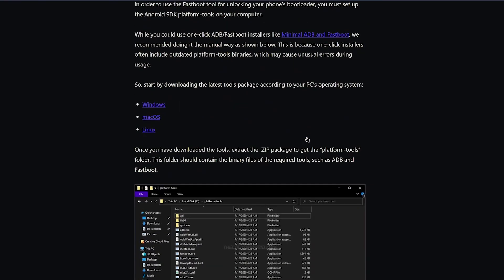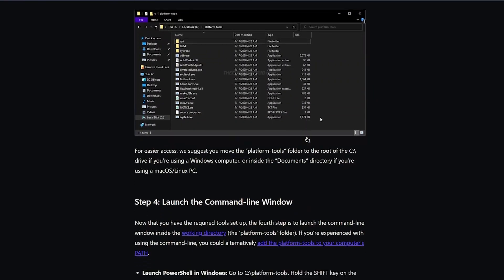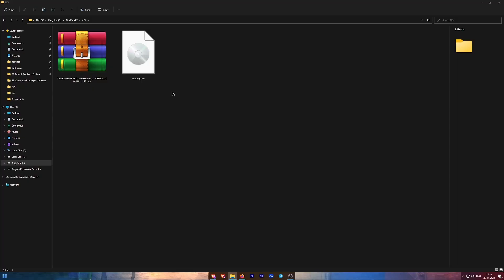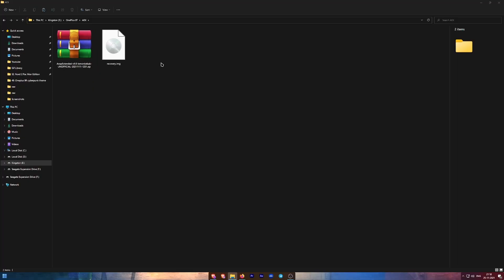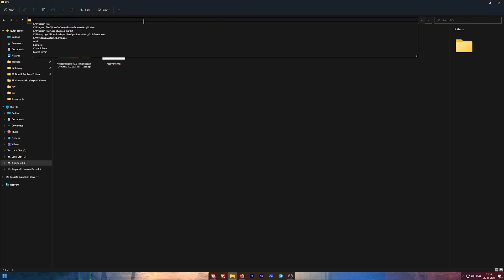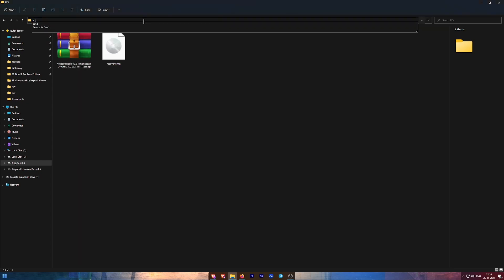The next step is to download two files listed in the description below. The first file is PE recovery and the second file is the ROM itself. After downloading the files, we are going to flash the recovery first.